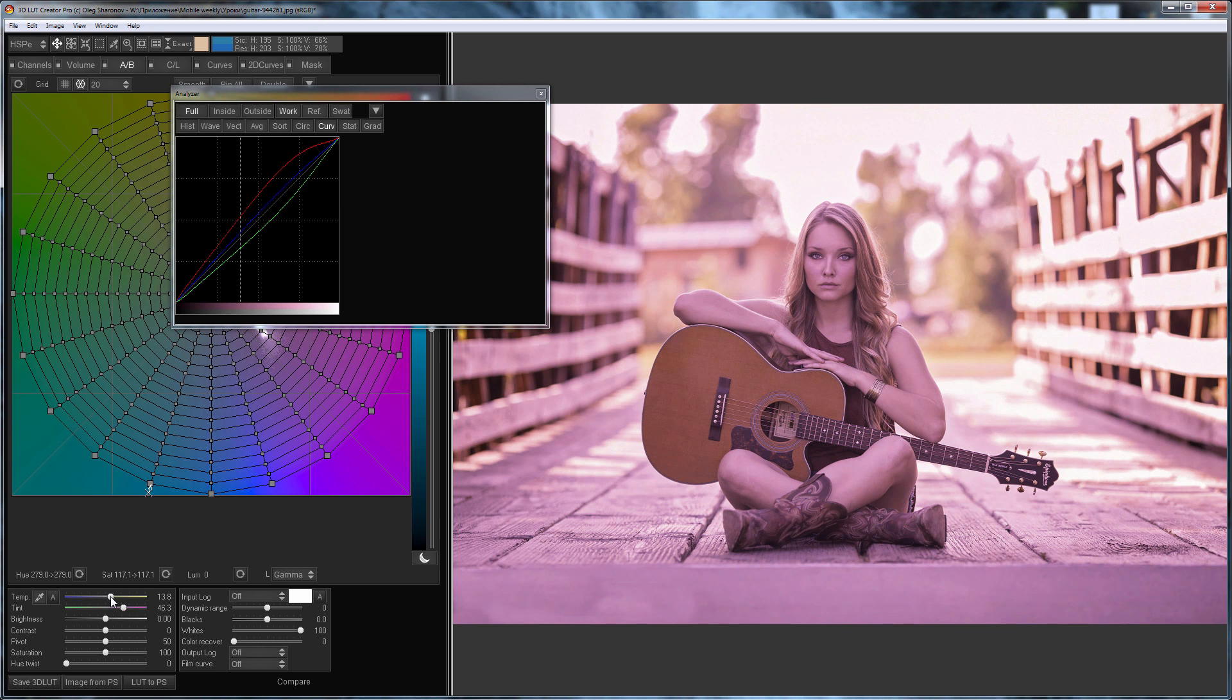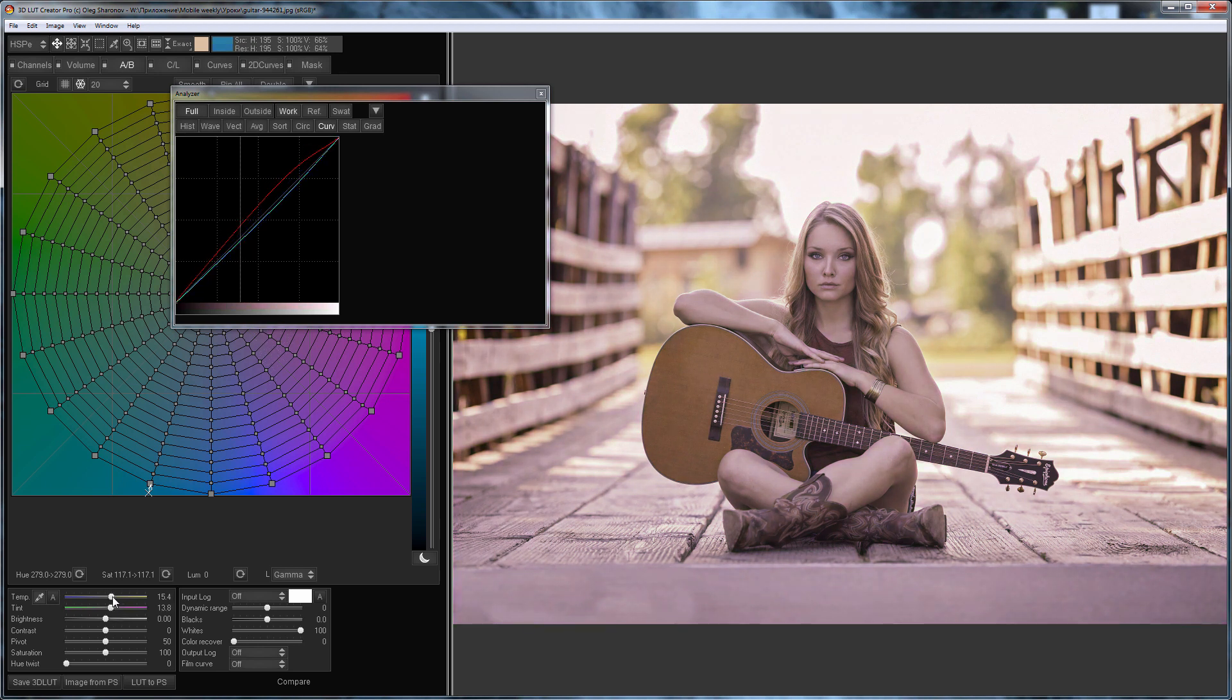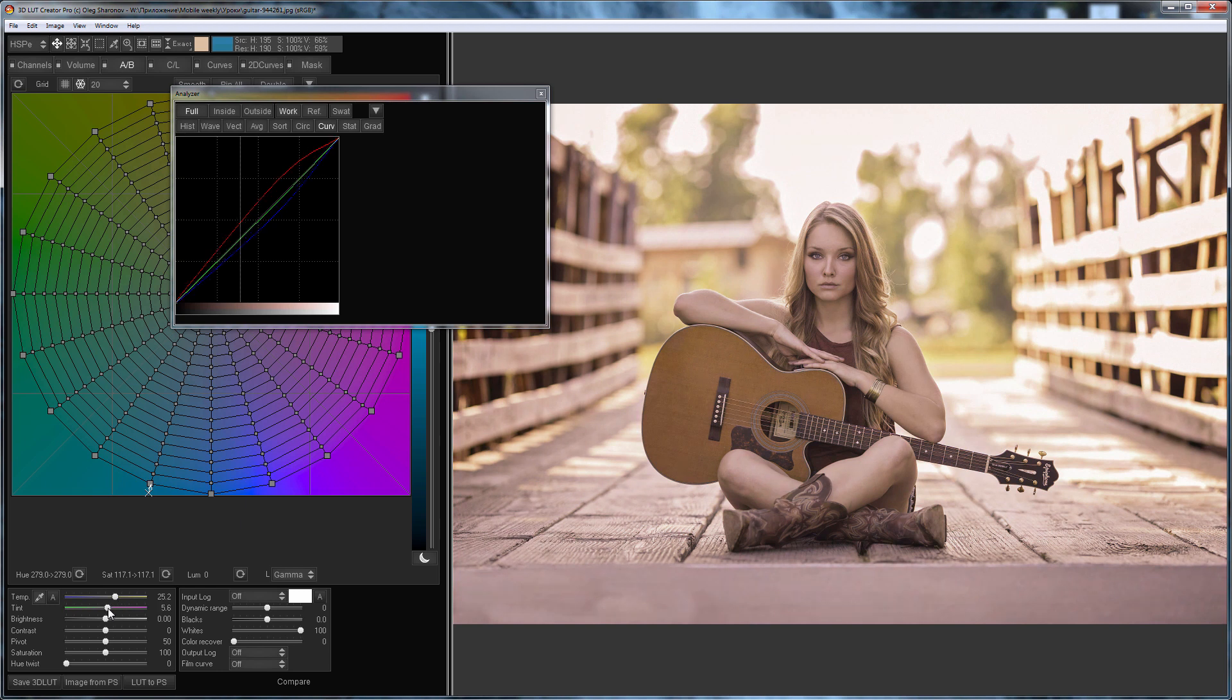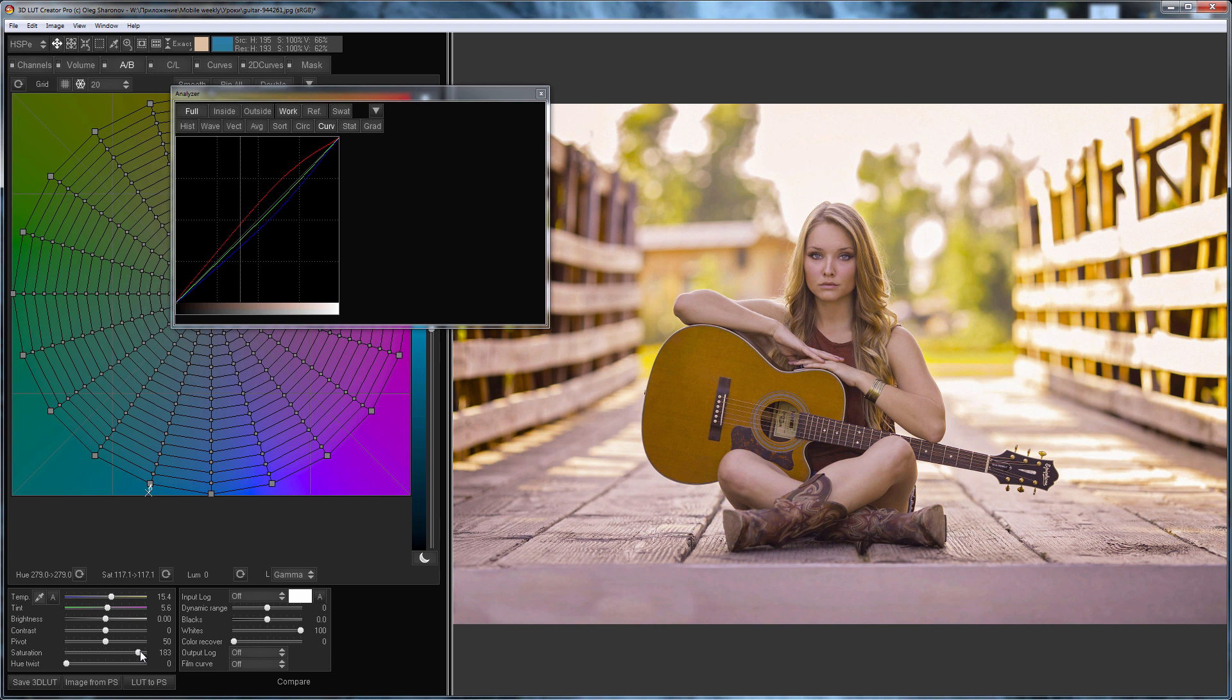Let's adjust white balance. There are no neutral objects here so I will do it by eye. I will add saturation. If the picture is almost gray like mine it is more convenient to set the white balance with the increased saturation. So you can see the color change better.